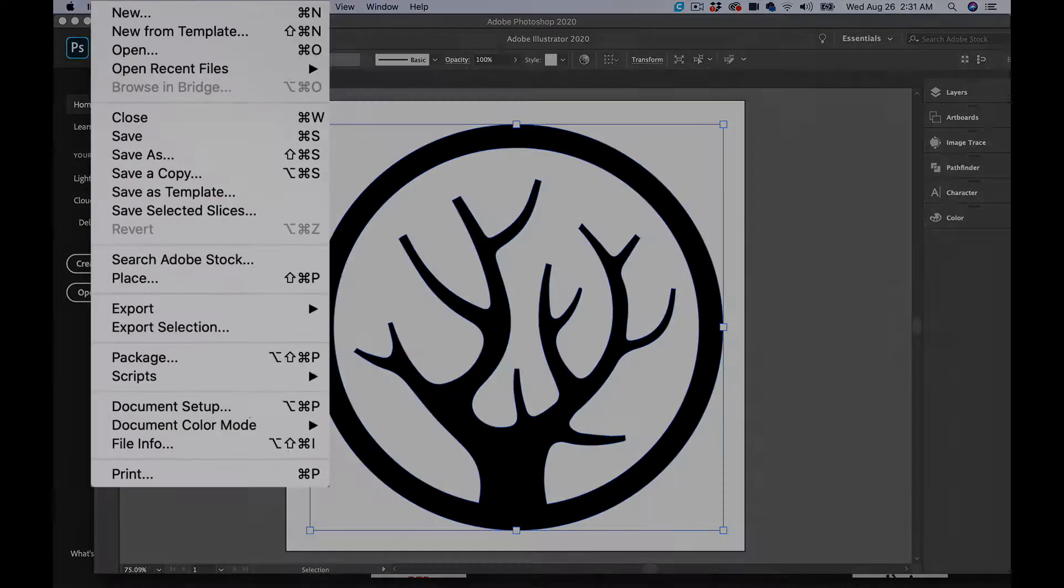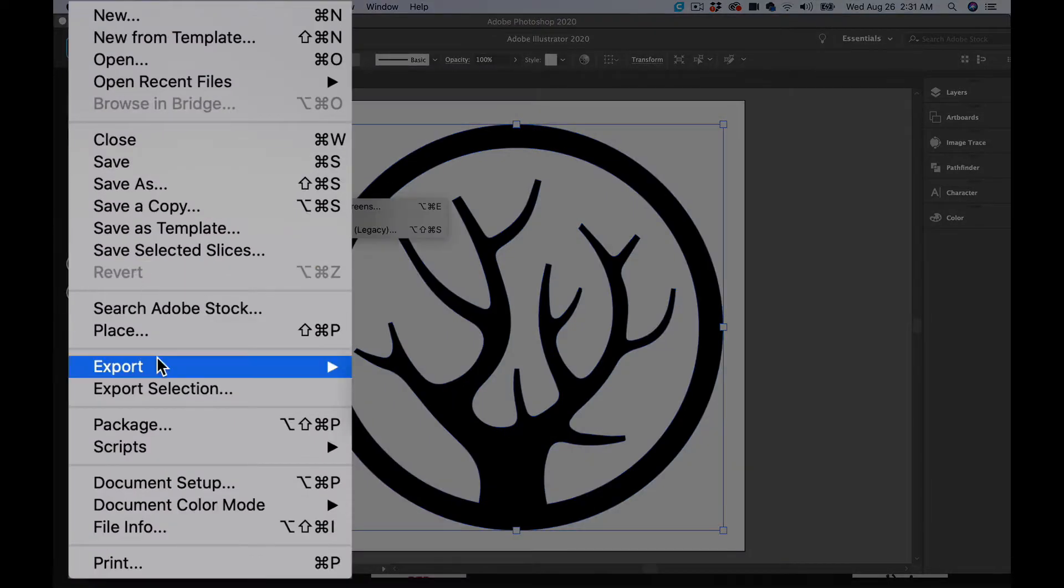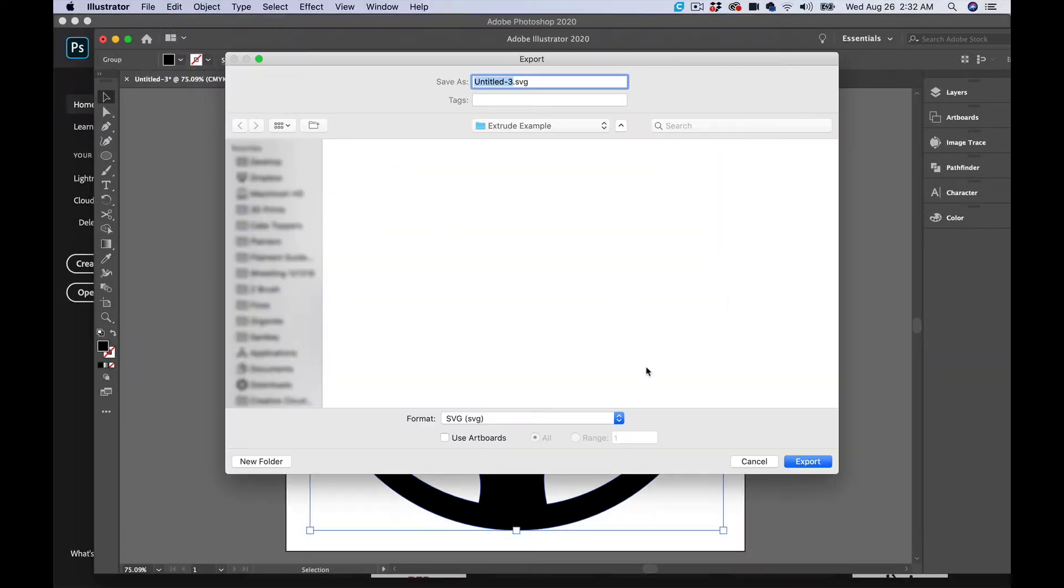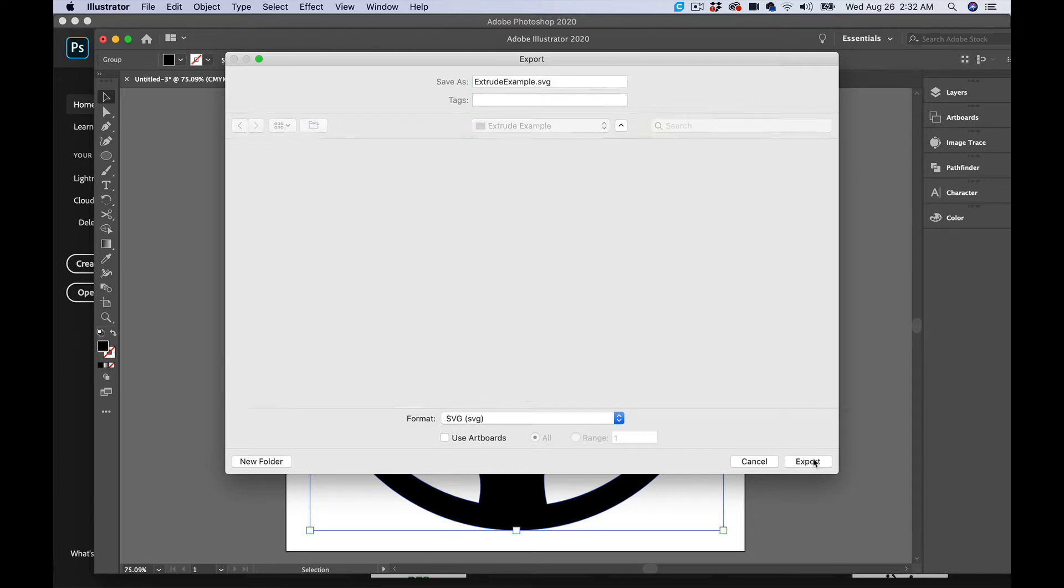You take that and go up here to File, Export, Export As. This is an SVG, so we're going to name this 'extrude example.' It's going to be SVG and we're going to hit Export.